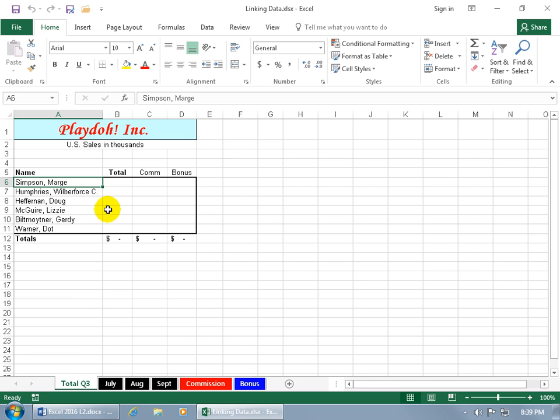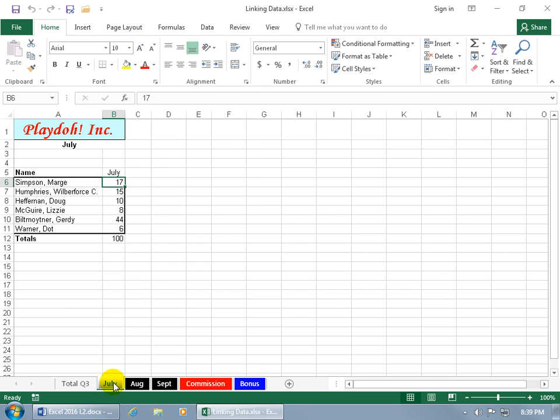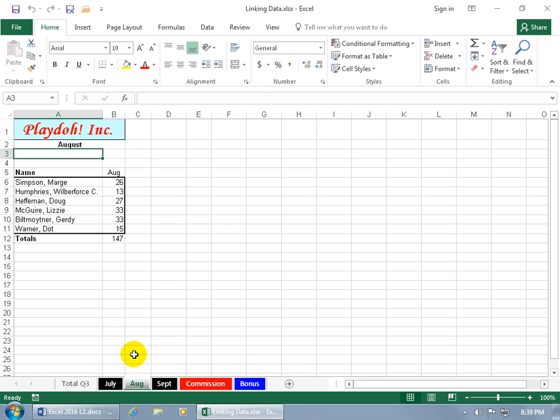So I've got my total column here for quarter three, and then the months that make up third quarter. So for July, you can see that Marge Simpson is in cell B6, also the same cell, but a different worksheet for August, and then September.